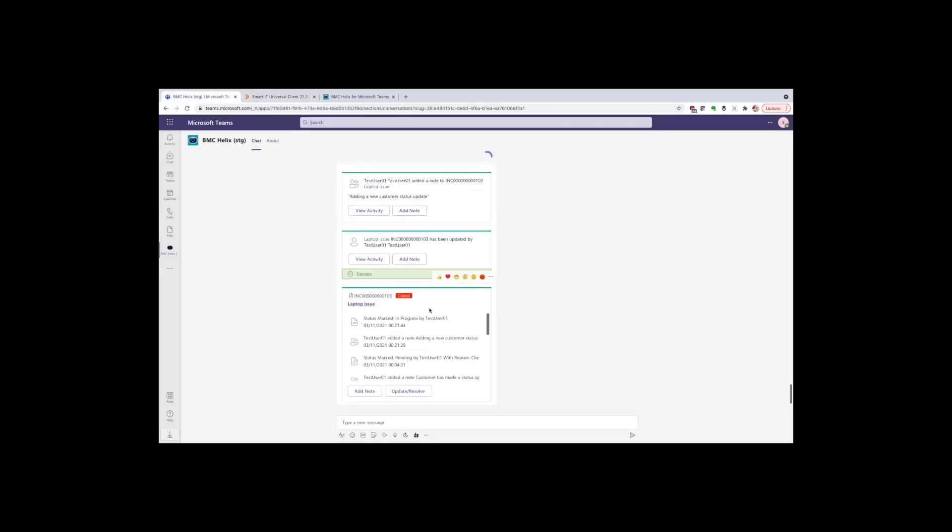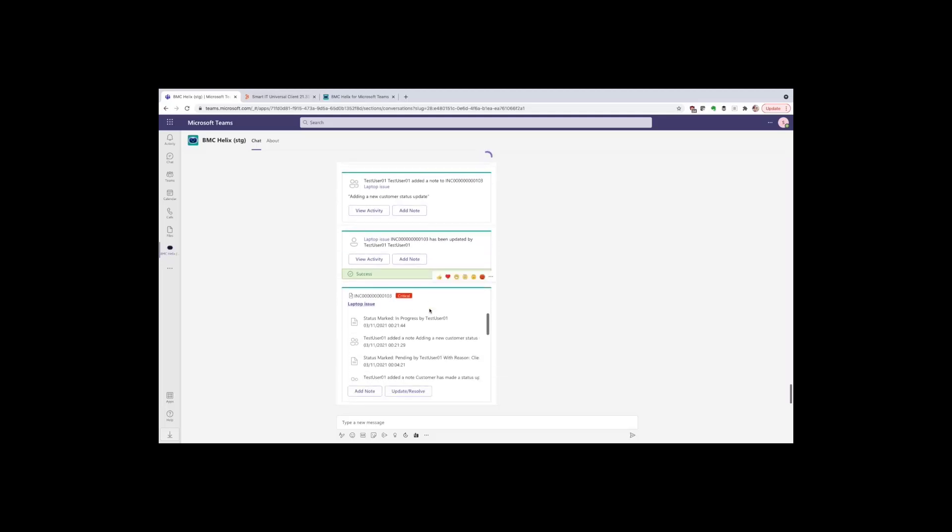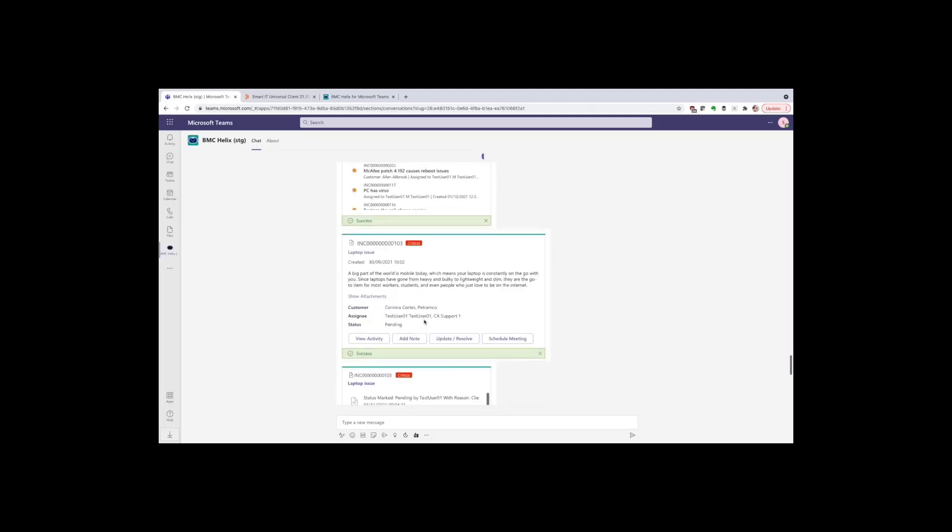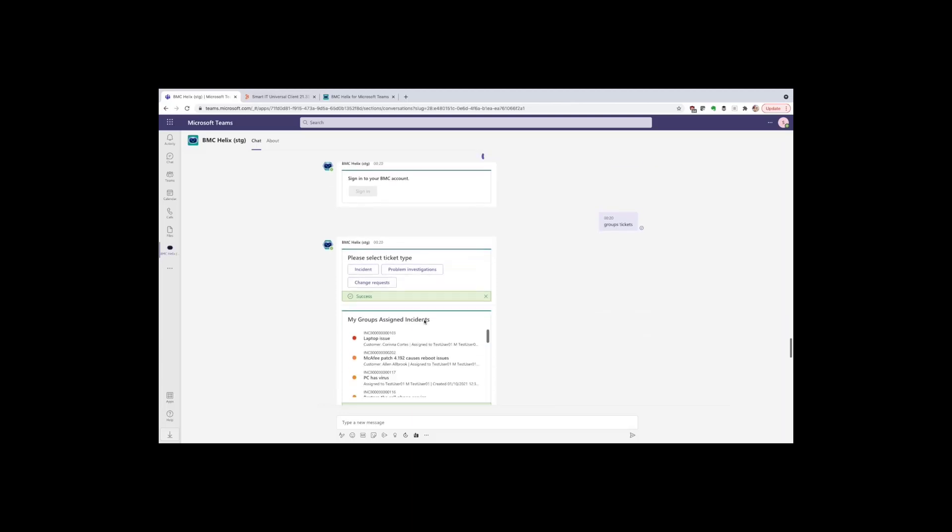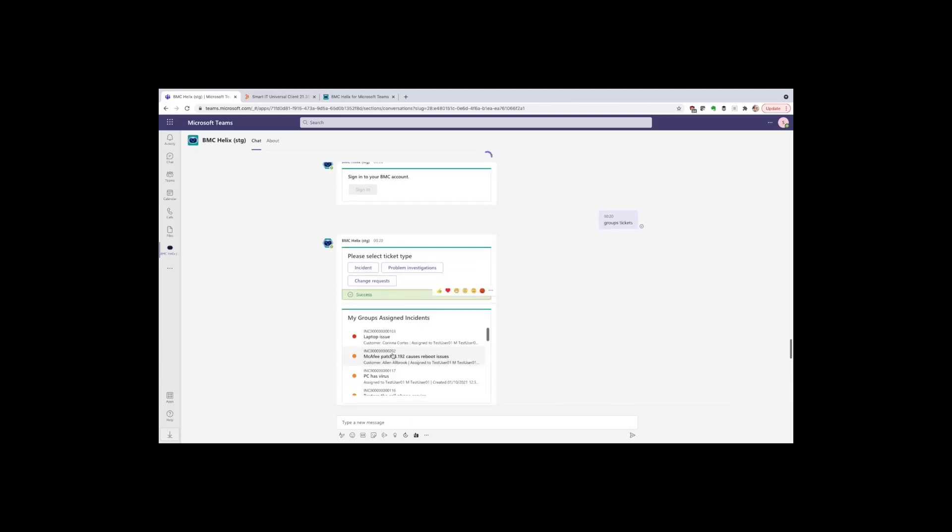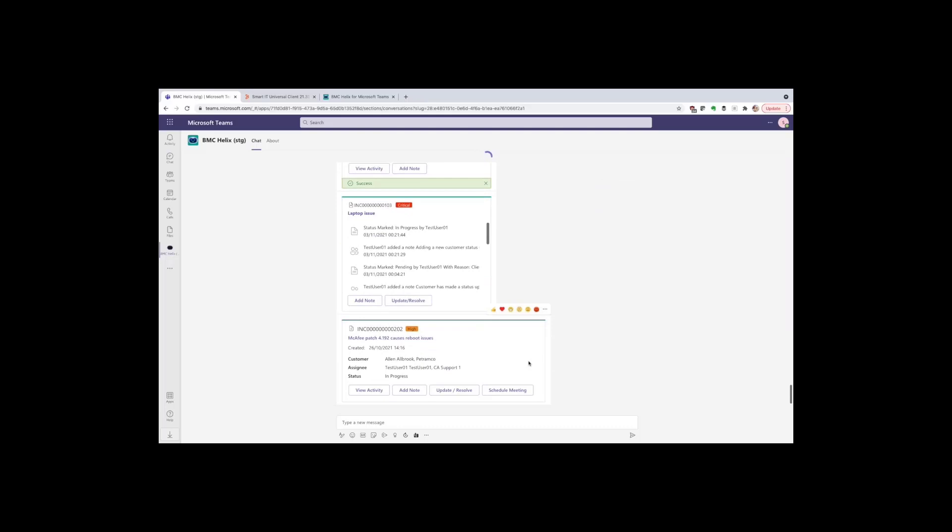If we have now finished with that ticket and we want to move on to another one from the list that we brought up earlier, we don't have to repeat the groups ticket commands. We can go back to the list, further up the chat and click to open a new record. That then appears at the bottom of the chat, ready to be worked on.